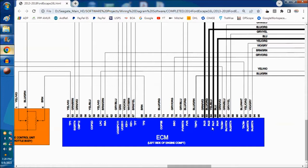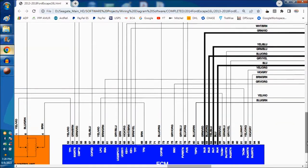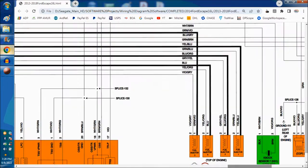Now let's follow them to wherever they go. They should go to the injector — these are the four injectors. This is a four-cylinder 1.6 engine. As you can see, pin number one is the one that's receiving the injector trigger. Hold on to that, because it may not be a trigger.